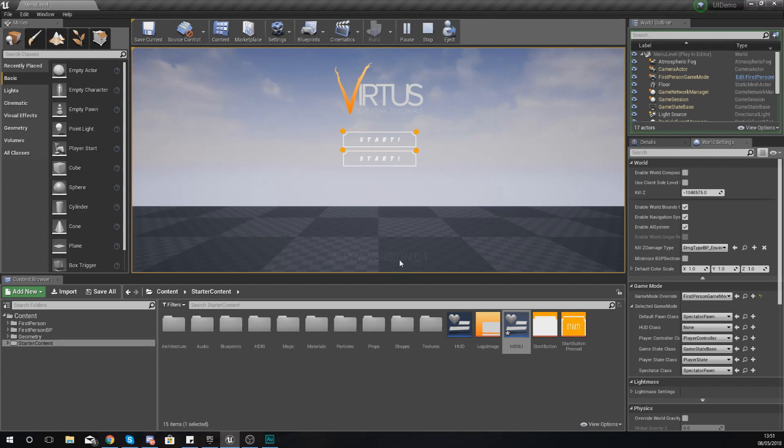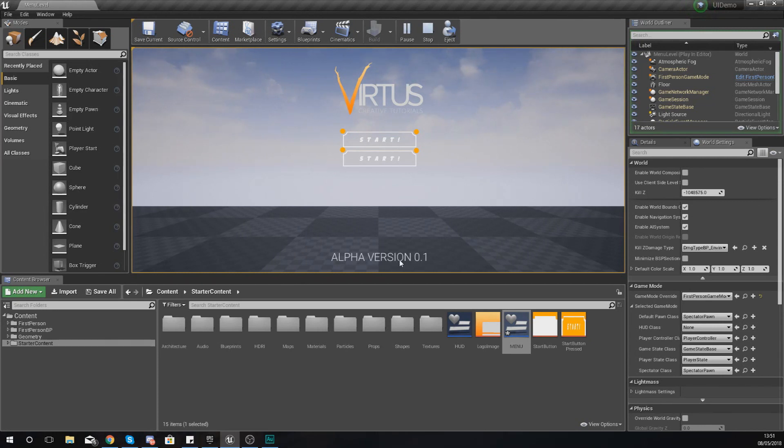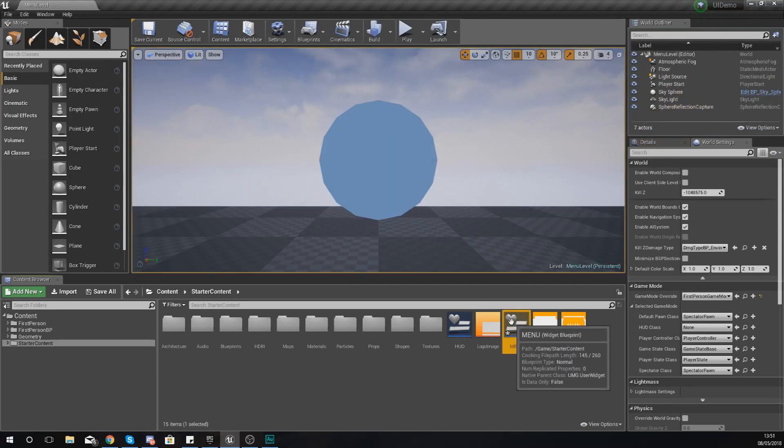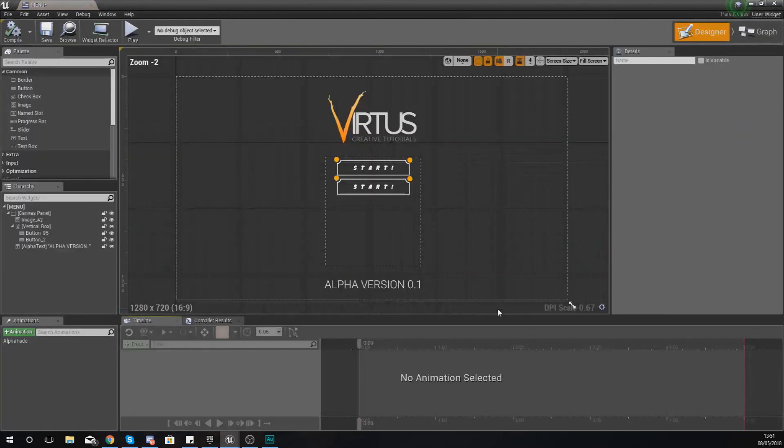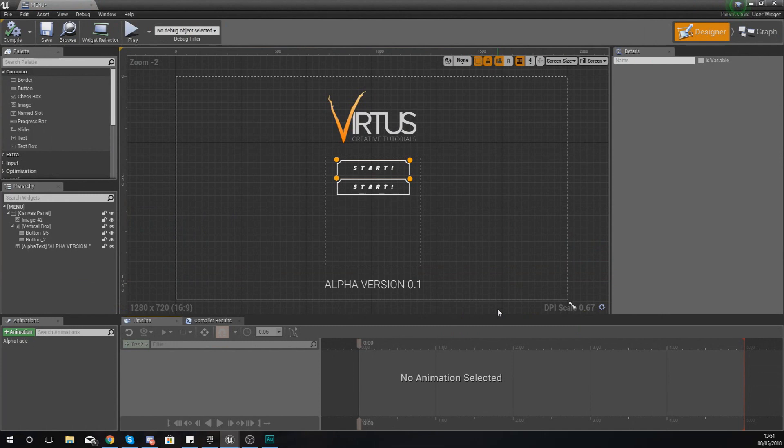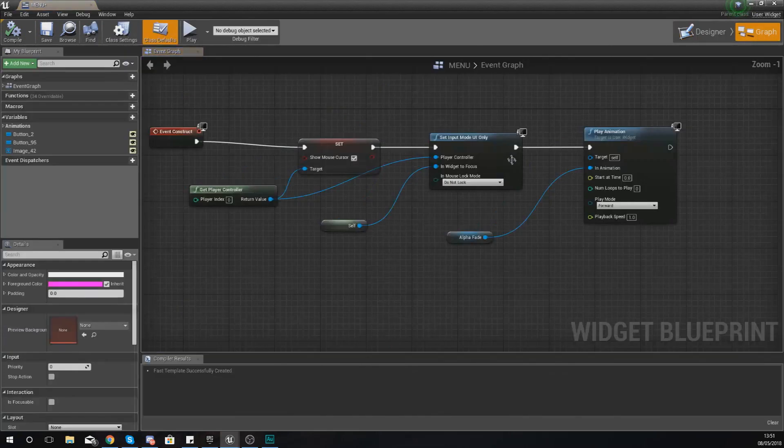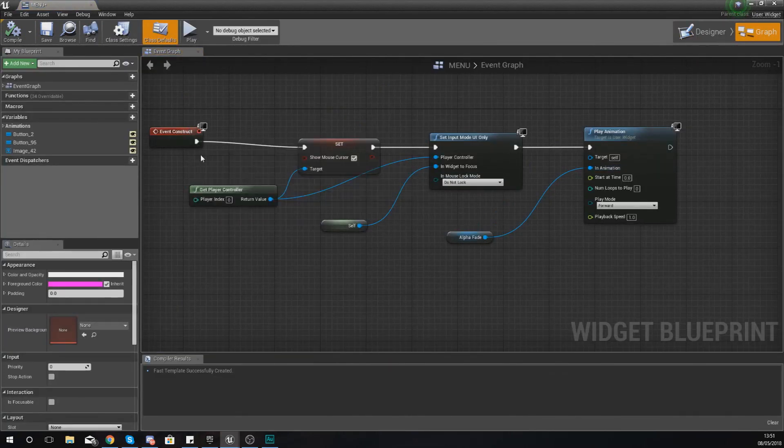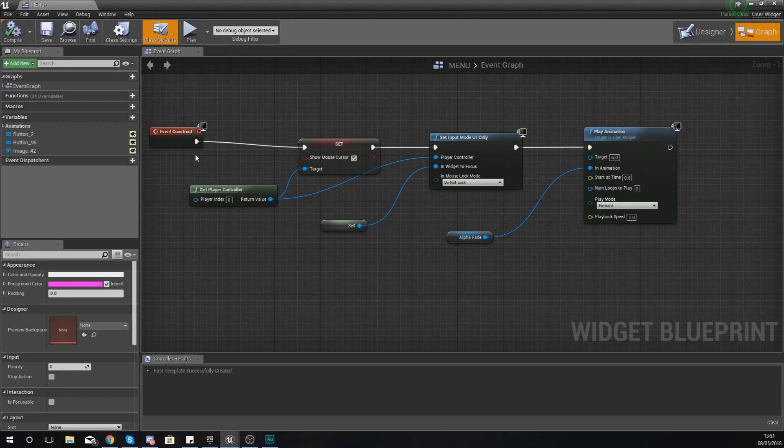Anyway guys, hopefully you have a better understanding of how you can play animations now using blueprints. There are loads of different ways to start off the sequence of playing an animation. You can do it with gameplay mechanics, you can do it at the start of your widget being created like we have done here. All you've got to do is just use that node and hook it up to a different event depending on what you're trying to do.